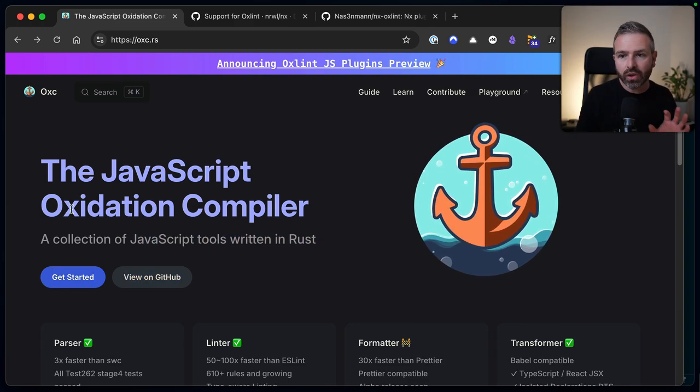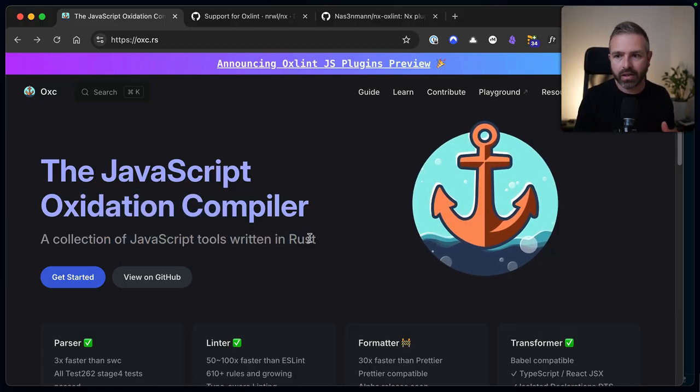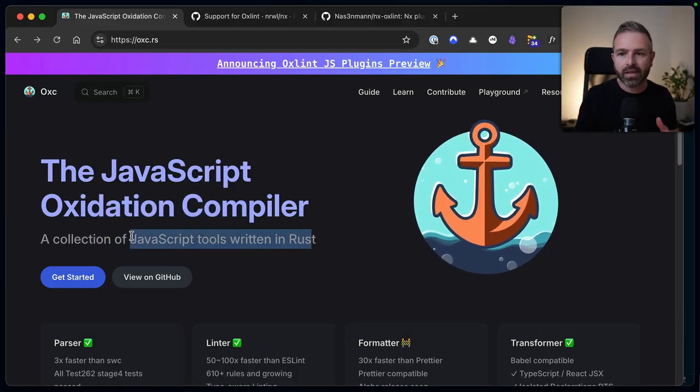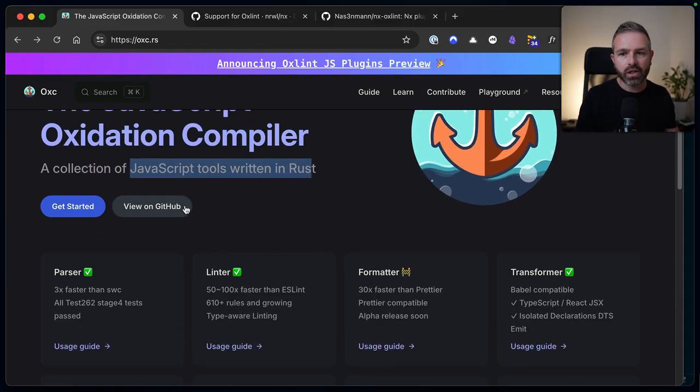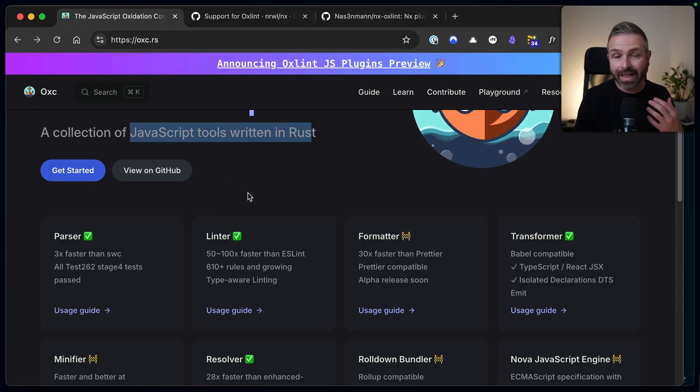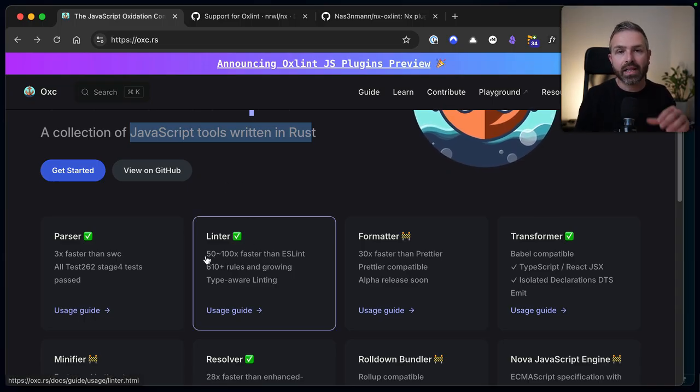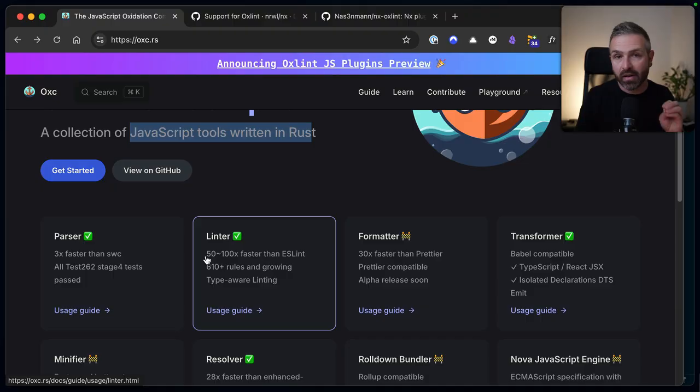So what the oxidation compiler package or project does is they take a bunch of projects that are already in the ecosystem, like linting, and they rewrite it to Rust to make it extremely faster. And clearly when it comes to speed gains, we're all ears here at NX.